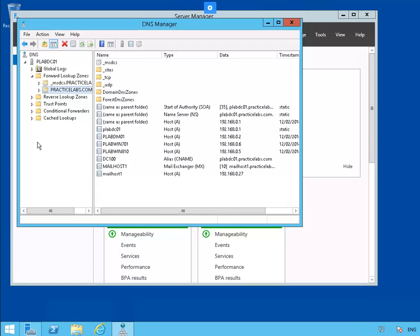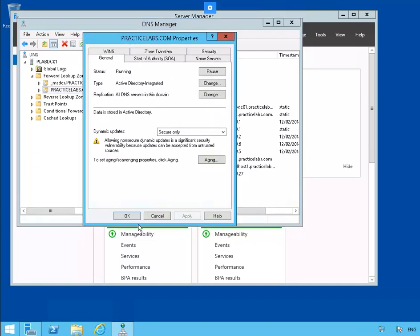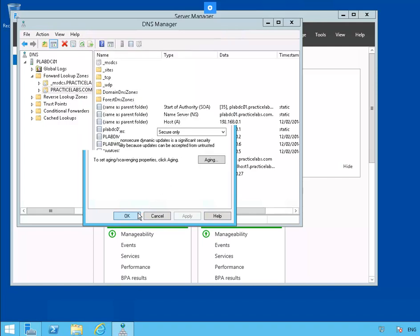Task 2: Configure Secure Updates. Let's select PracticeLabs.com, right-click, and go to Properties. On the General tab, notice when we look at Dynamic Updates, it is set to Secure Only. Let's click OK.